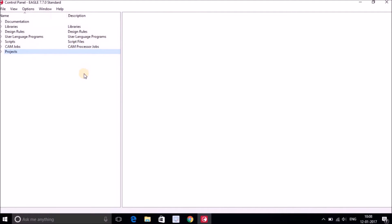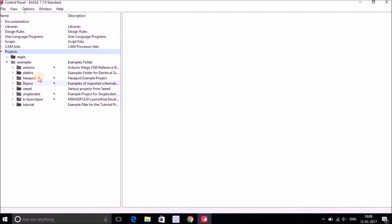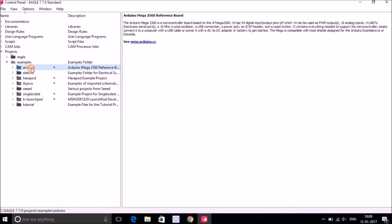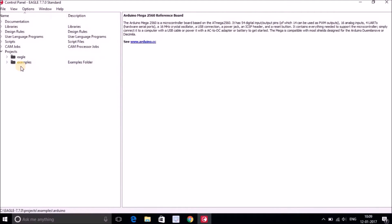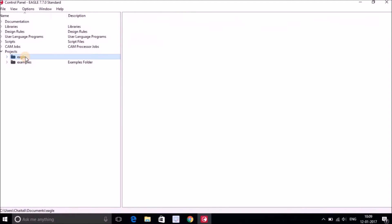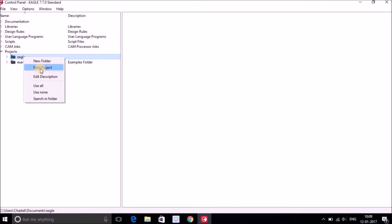We will get our hands dirty with every option of Eagle in future videos, but right now we are interested in creating a new project. If we go to the Project menu we can see two folders: Eagle and Examples. Examples contains some ready-made example projects. When creating a new project, we prefer to create it in the Eagle project folder. Clicking on the Eagle folder shows the destination URL — it's in Documents > Eagle.